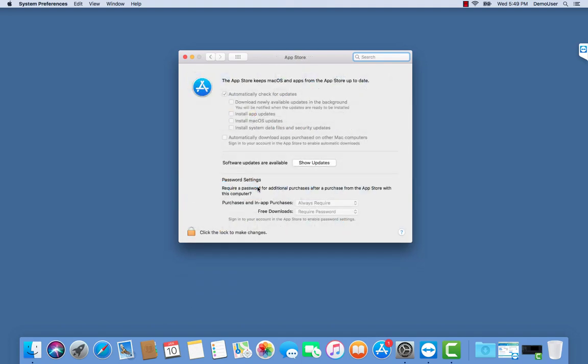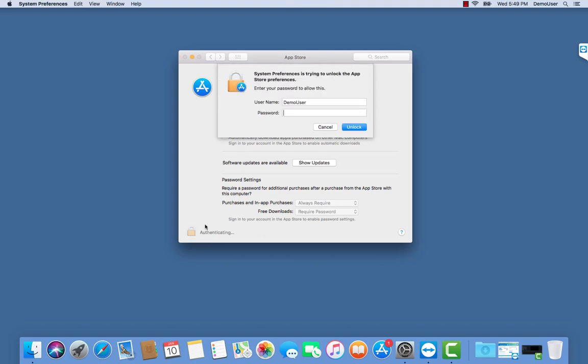This bug allows you to unlock the system preferences for the App Store as long as a user logged into macOS is a local admin.